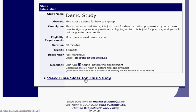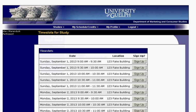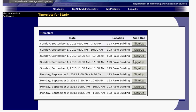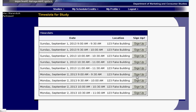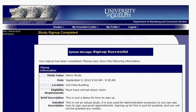If you'd like to sign up for a study, click View Time Slots. All the information you need is listed there — the date, time, and where it is. Most studies take place on campus, so you might want to familiarize yourself with the campus map. When you're ready, just click Sign Up. You'll then see a Sign Up Successful confirmation.